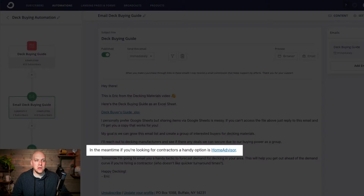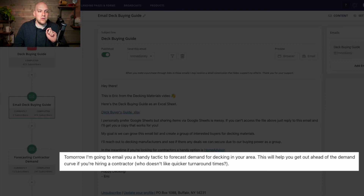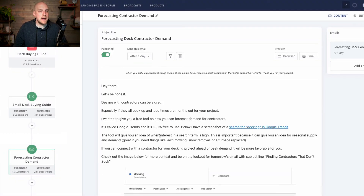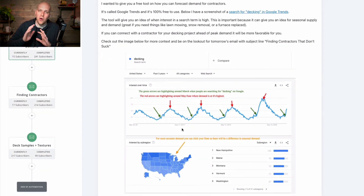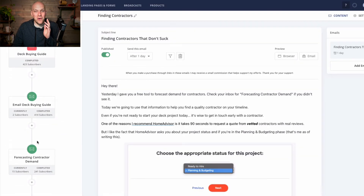But then also in the meantime, if you're looking for contractors or a handyman, one option is HomeAdvisor. I'm not hitting them with this message just once, but I'm kind of teasing tomorrow's email, saying I'm going to give you a tool for forecasting demand for decking in your area. There's the HomeAdvisor link, and then forecasting contractor demand — this is where I get into Google Trends and showing them when you want to reach out to a professional. So this email is planting the seed that you need to get ahead of the curve on this. And if you've ever worked with contractors, if you want the project done in 60 days, you've got to give it 120.